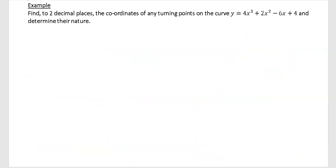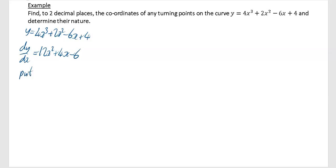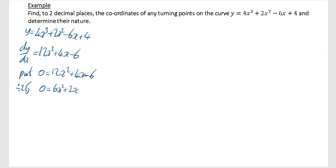The second example asks us to find, to two decimal places, the turning points on the curve y equals 4x cubed plus 2x squared minus 6x plus 4, and to determine their nature. Differentiating gives dy/dx equals 12x squared plus 4x minus 6. Setting that equal to zero and dividing through by 2 gives 0 equals 6x squared plus 2x minus 3.